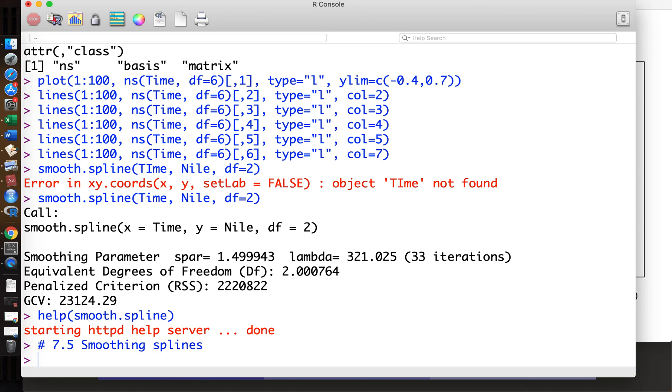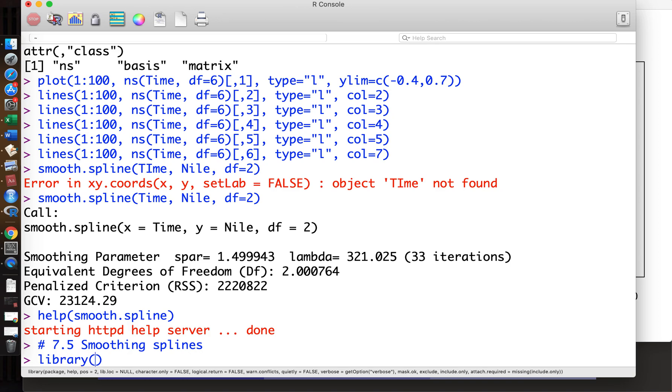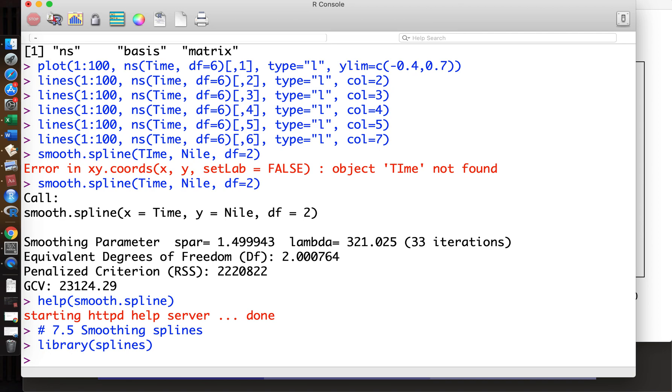We've used the splines package, so library splines just in case. Once more, the last time we used the BS function and NS function, then we used the usual linear regression function.